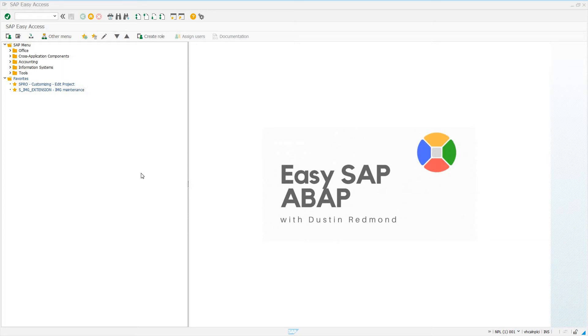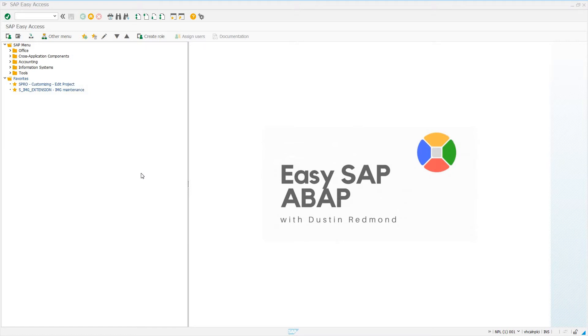Hello everyone, welcome to today's episode of EasySAP ABAP. I'm excited to share with you custom IMG structures because it's something that is underutilized, something that can benefit a lot of users, at least the technical users, the admin users, the folks that maintain SAP.